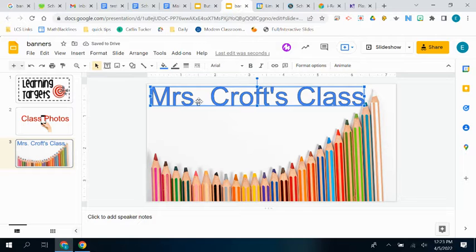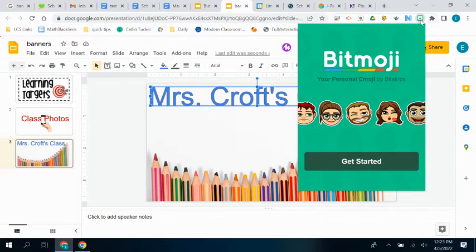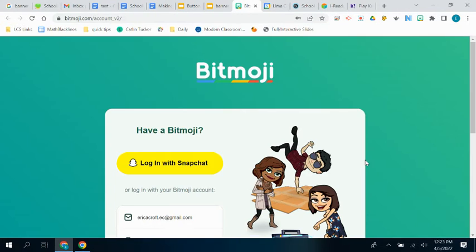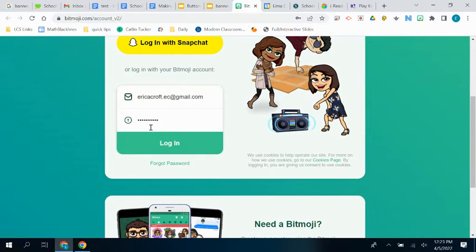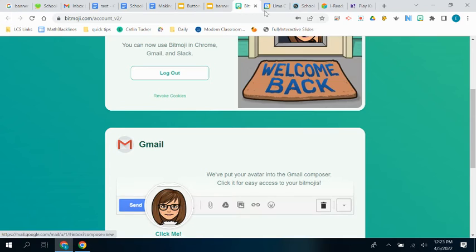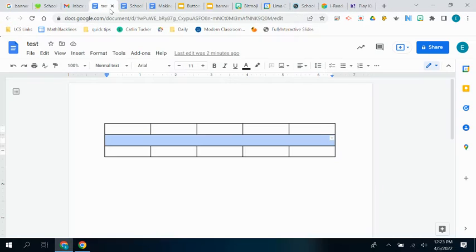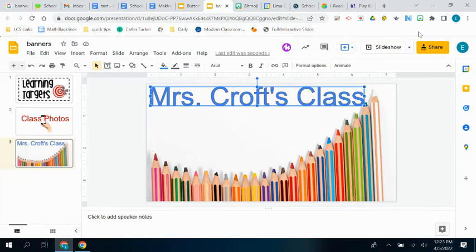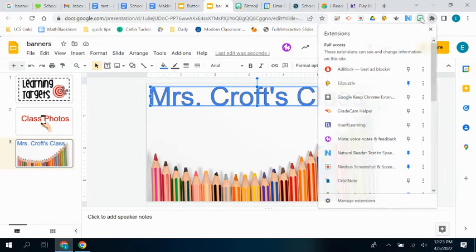And then of course, you're going to want to use one of your newly created bitmojis, right? So, I must not be signed in. Now I can go back to, right here, and use my bitmojis.